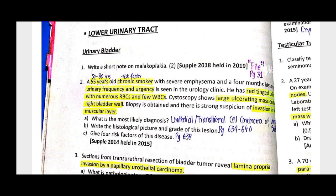The complication of interstitial cystitis is a chronic mucosal ulcer called Hunner's ulcer, also known as the late ulcerative phase. Due to fibrosis, a contracted bladder can also develop. The third type is polypoid cystitis.